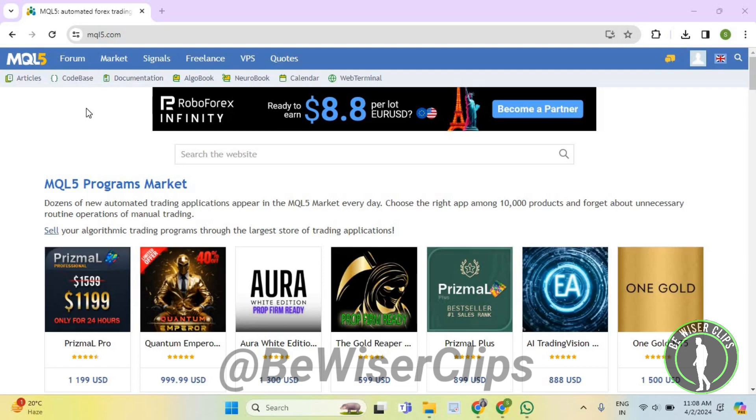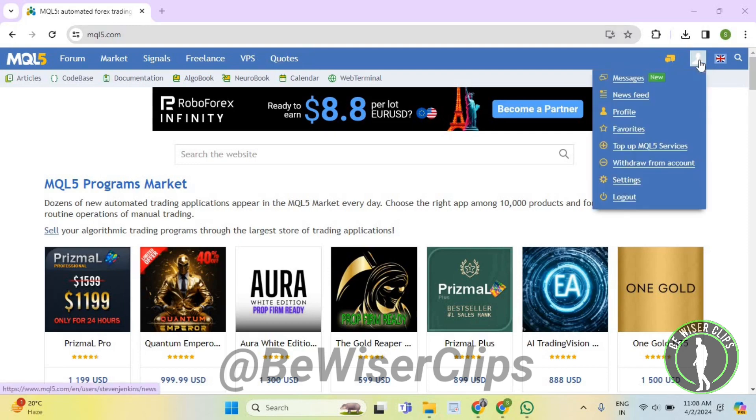So guys, for that you will need to login your account on mql5.com and then select this profile icon.